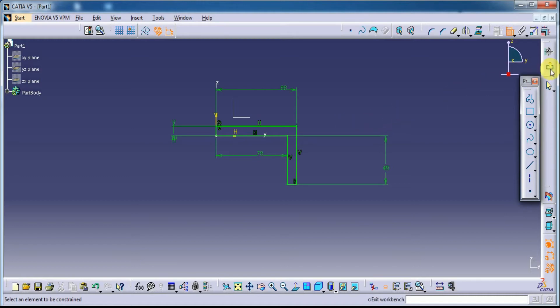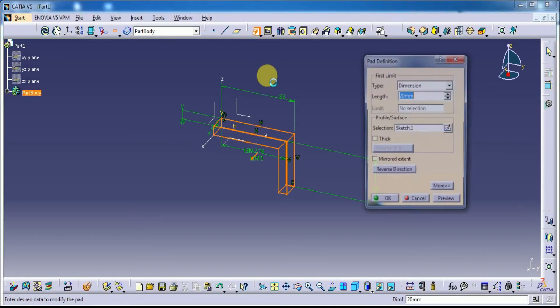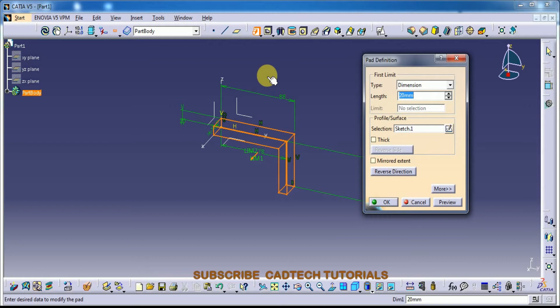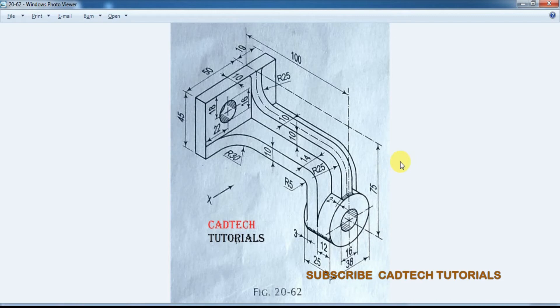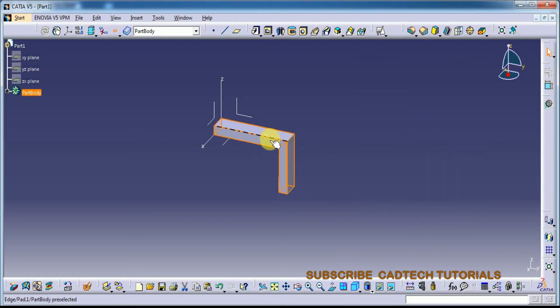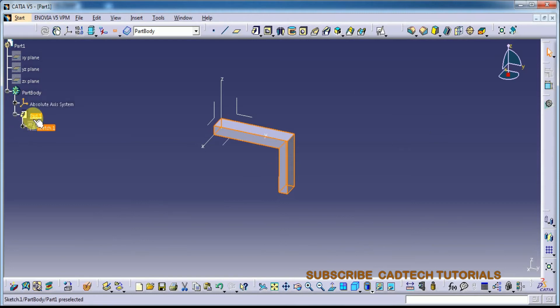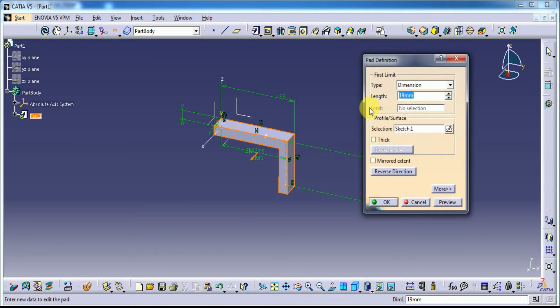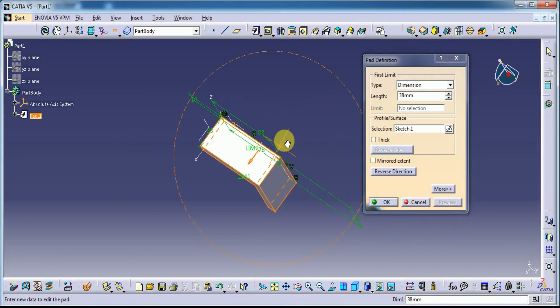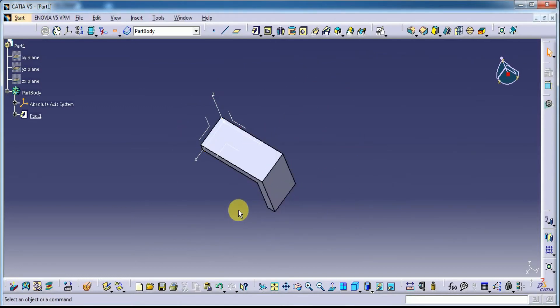Let's exit the workbench and use pad. Its total thickness is 38mm. Use the mirror extension. No mirror extension directly. Use the preview. Yes, this is a model.